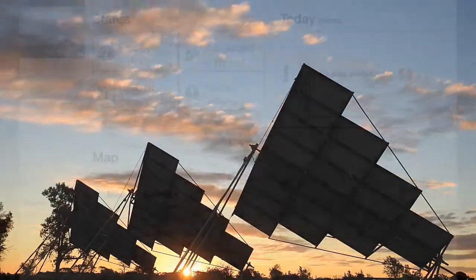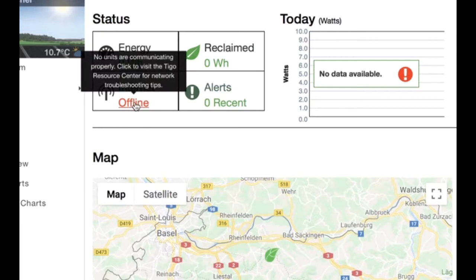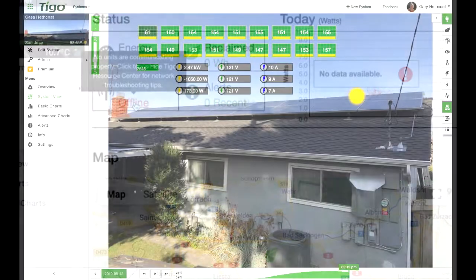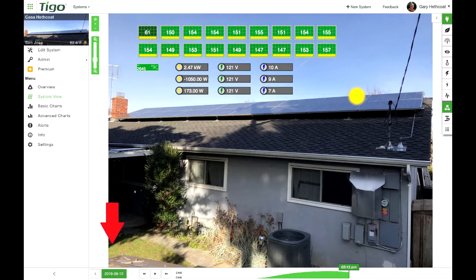You may notice a message on your monitoring portal, which means your Tygo system is not able to connect to the internet. You may also notice that the date displayed on the lower left of the monitoring portal is not current. This display shows the date when the last information was received from the system.